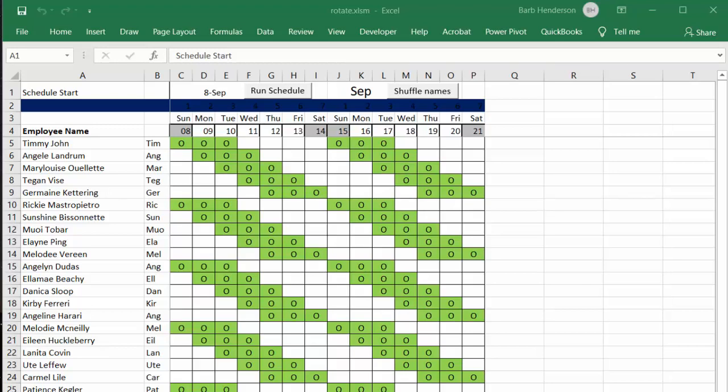I'm going to show you how to rotate a list of values with VBA in Excel. I developed this for someone with a schedule when they were working four days on and three days off, and he did not want his employees to have to work the same days every week.